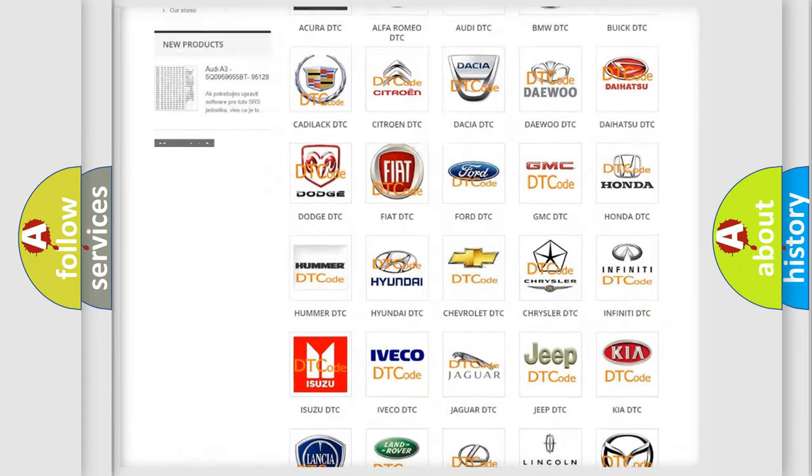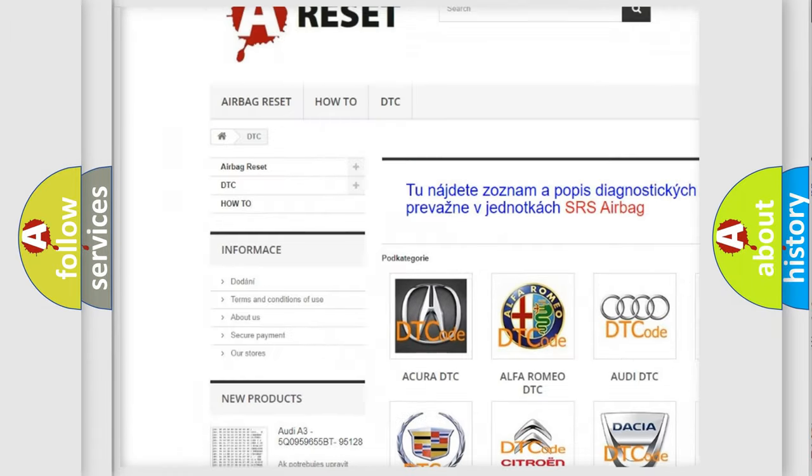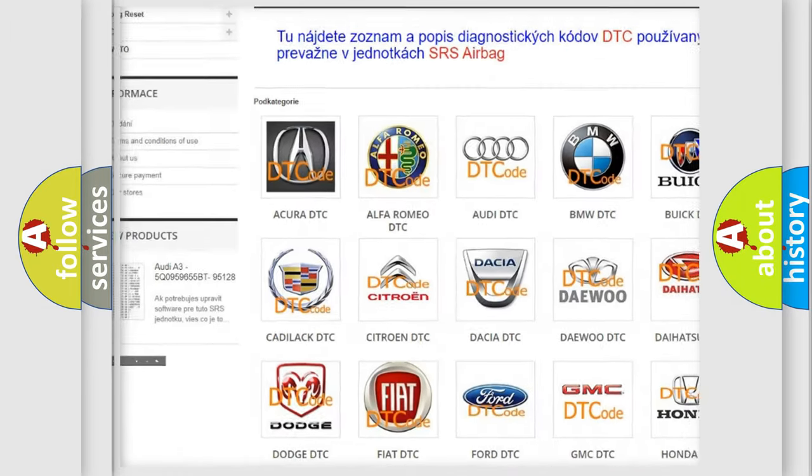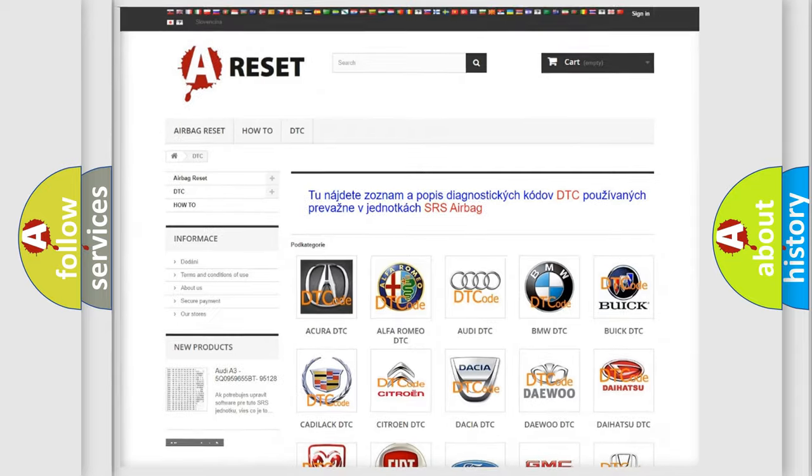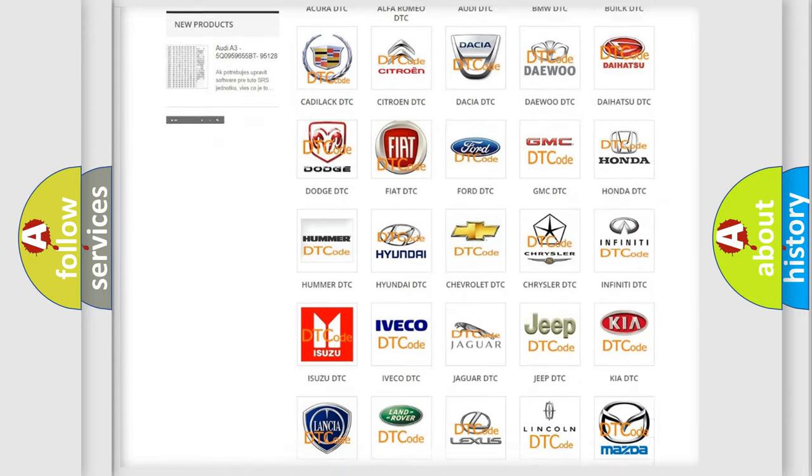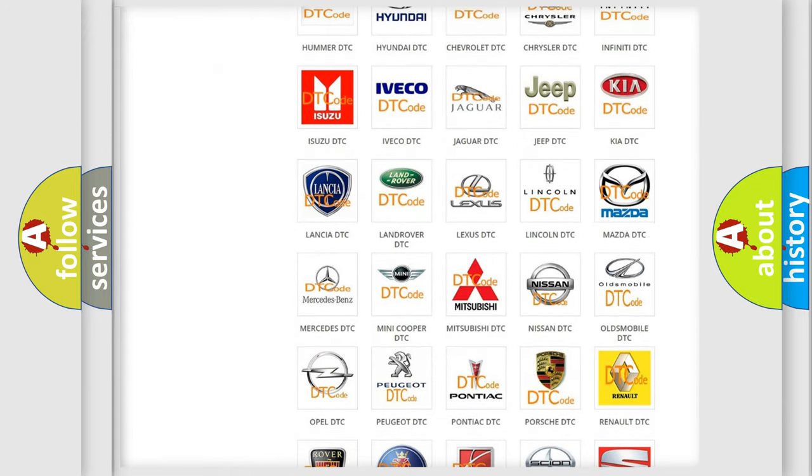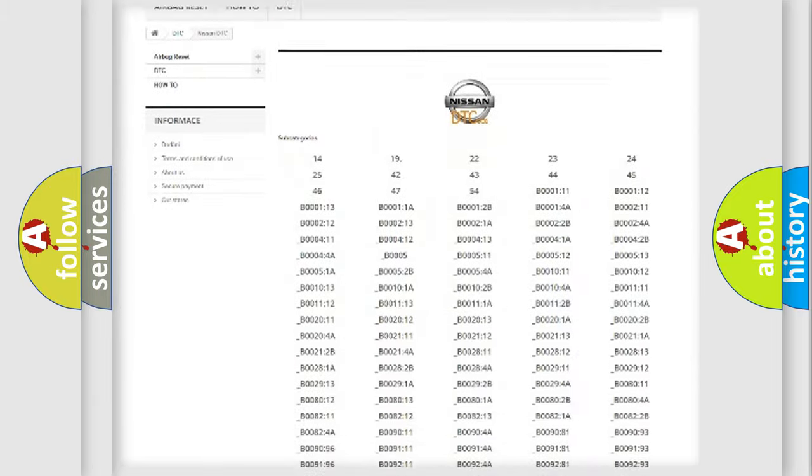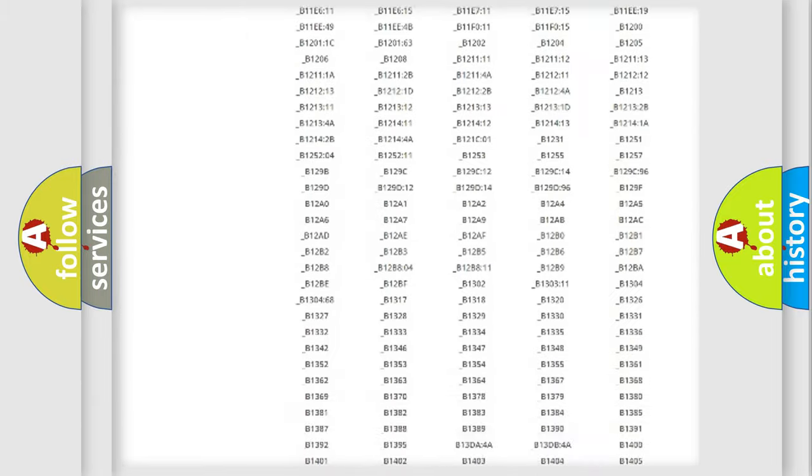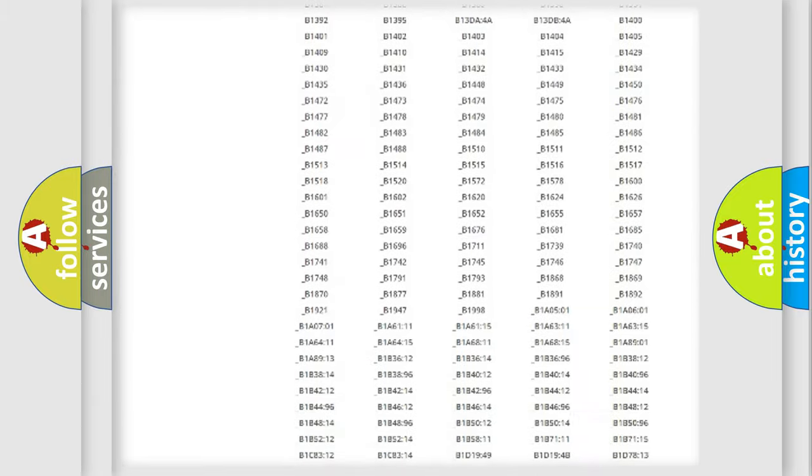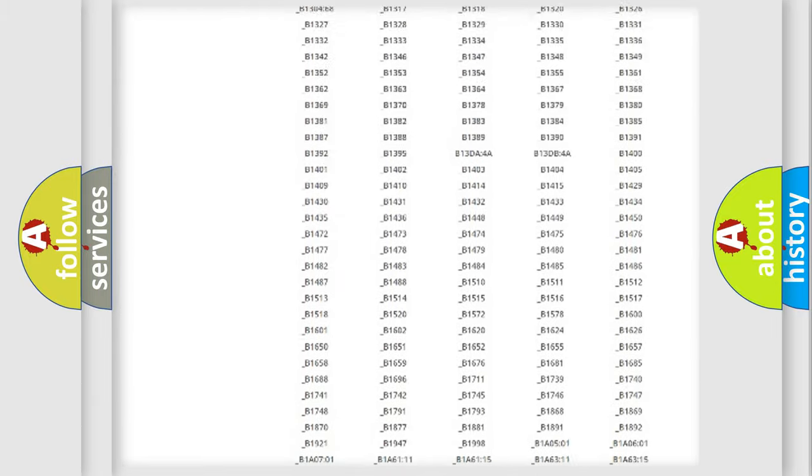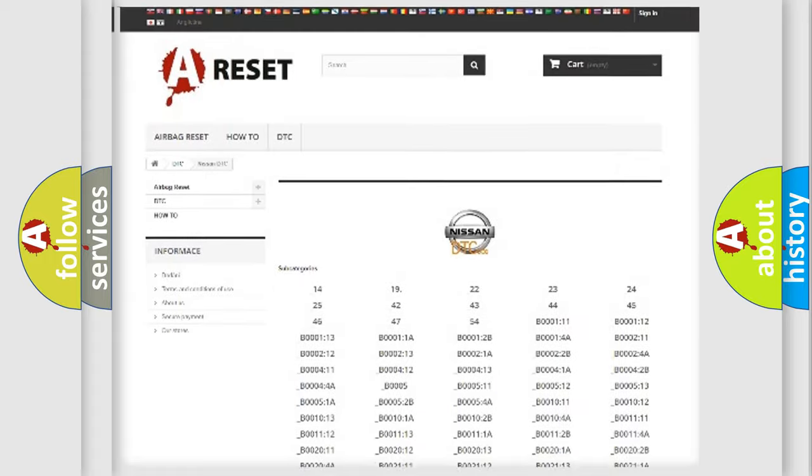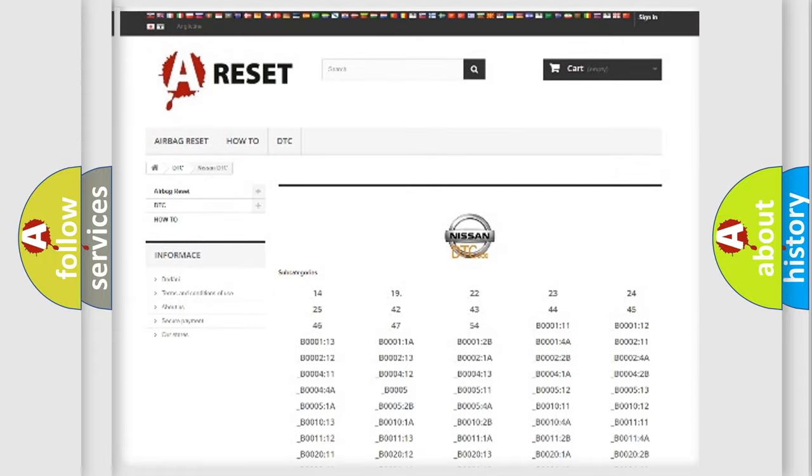Our website airbagreset.sk produces useful videos for you. You do not have to go through the OBD2 protocol anymore to know how to troubleshoot any car breakdown. You will find all the diagnostic codes that can be diagnosed in Nissan vehicles, also many other useful things.